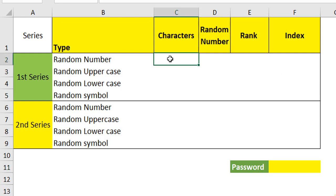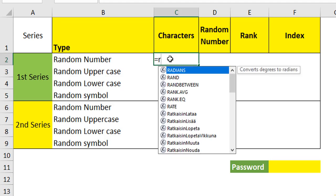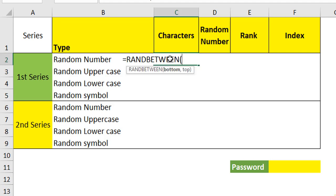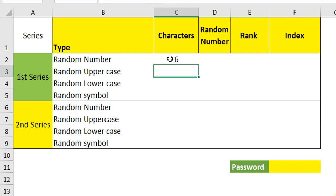At the first level, I need to generate the random number. In order to generate a random number, use a RANDBETWEEN function. When you type RANDB, it pops in. Press tab. What is the bottom number? Bottom number is always 0 and the top number is 9. So automatically, it will give you any number between 0 to 9. Close and hit enter. You will have your first random number.